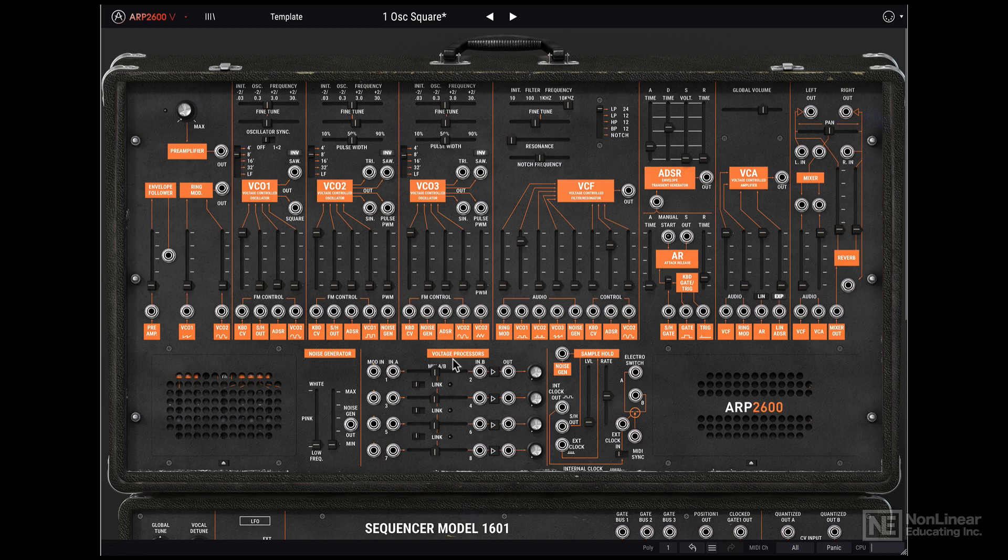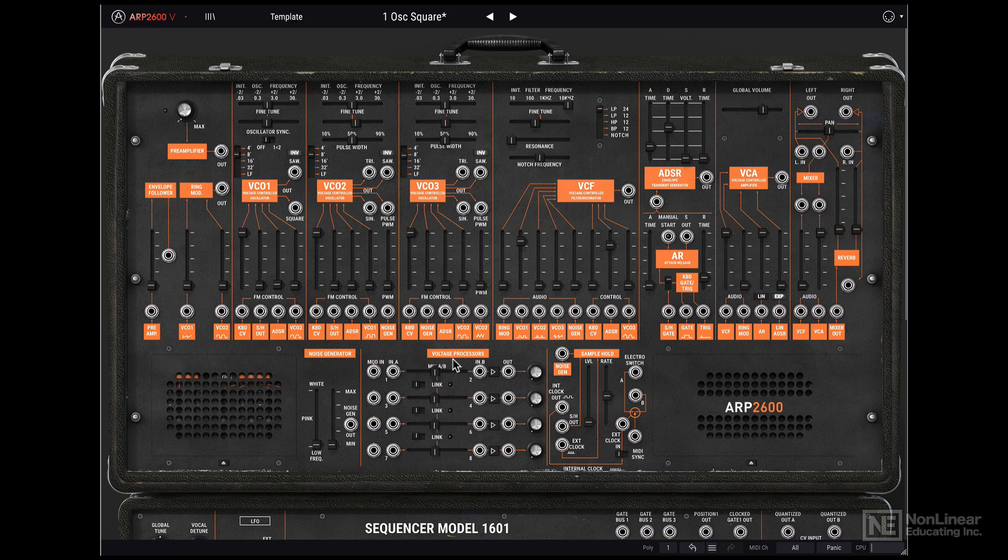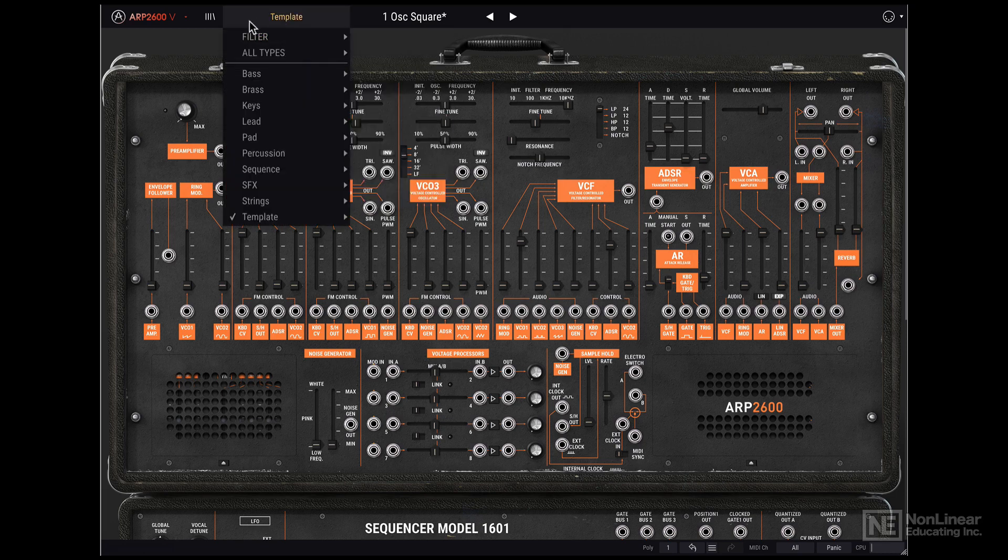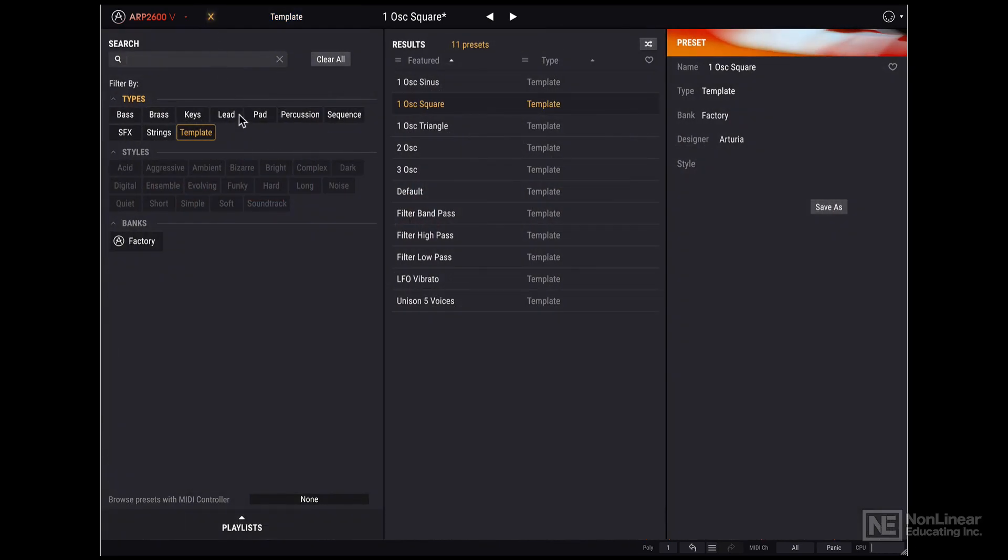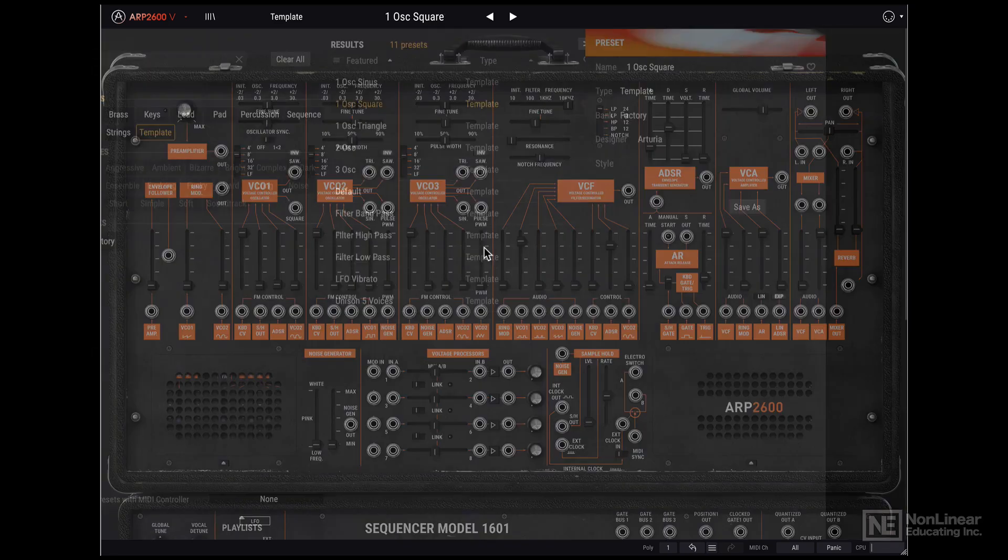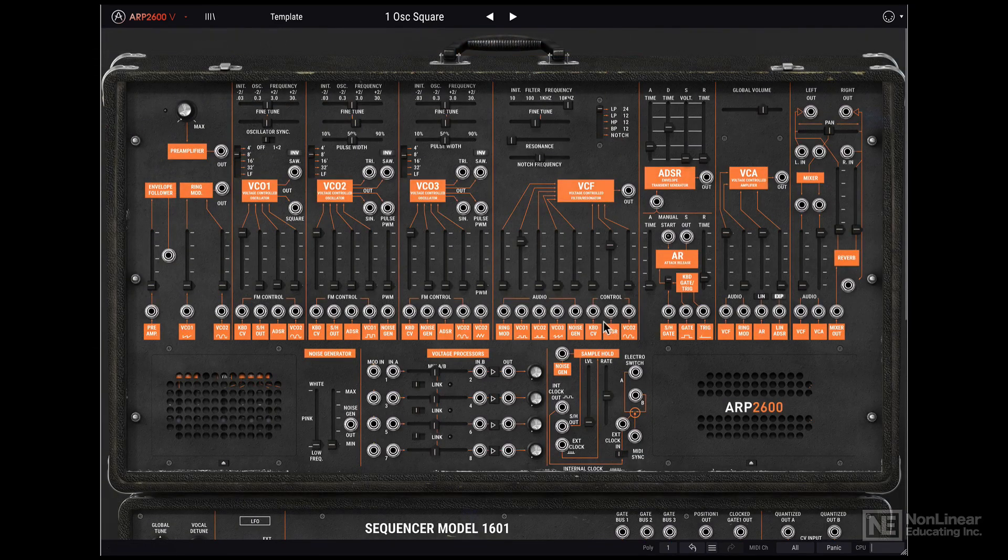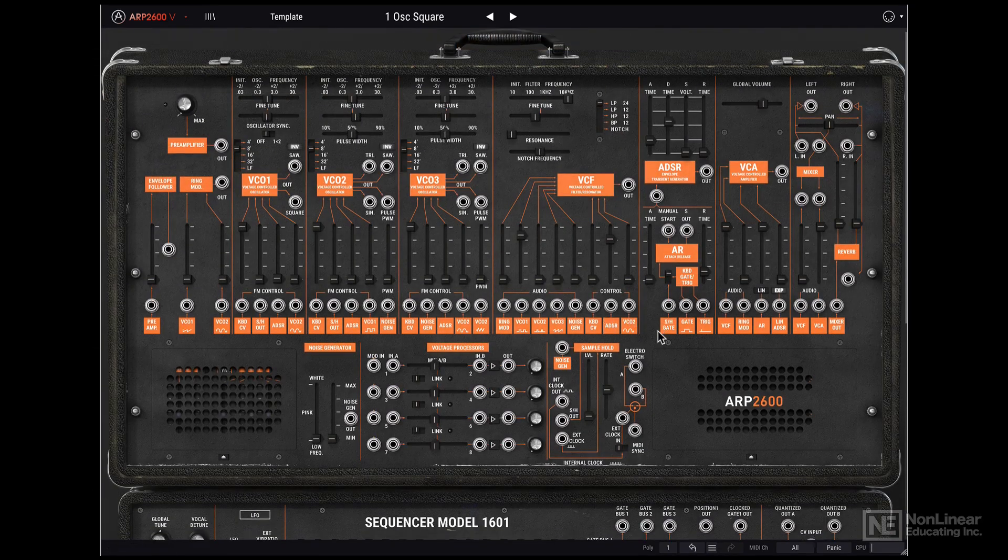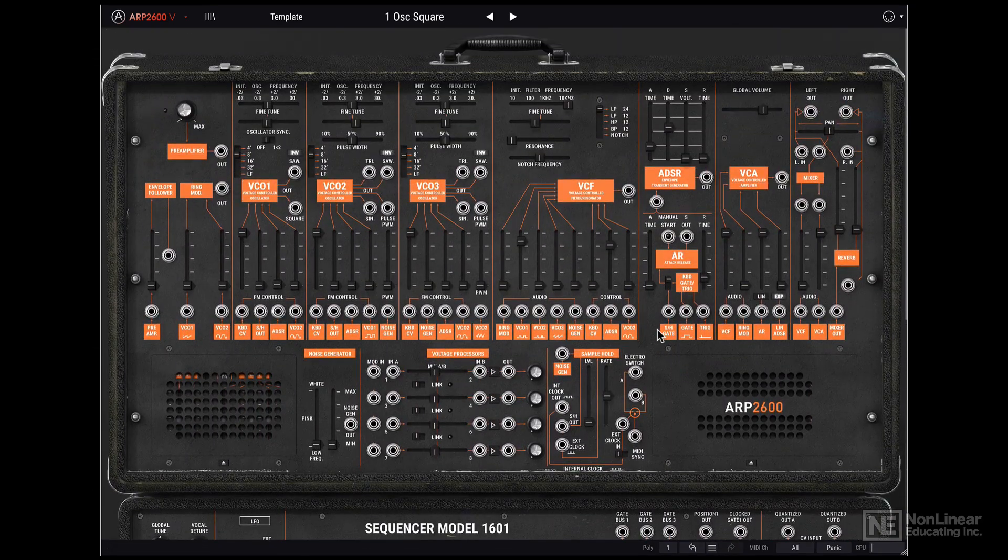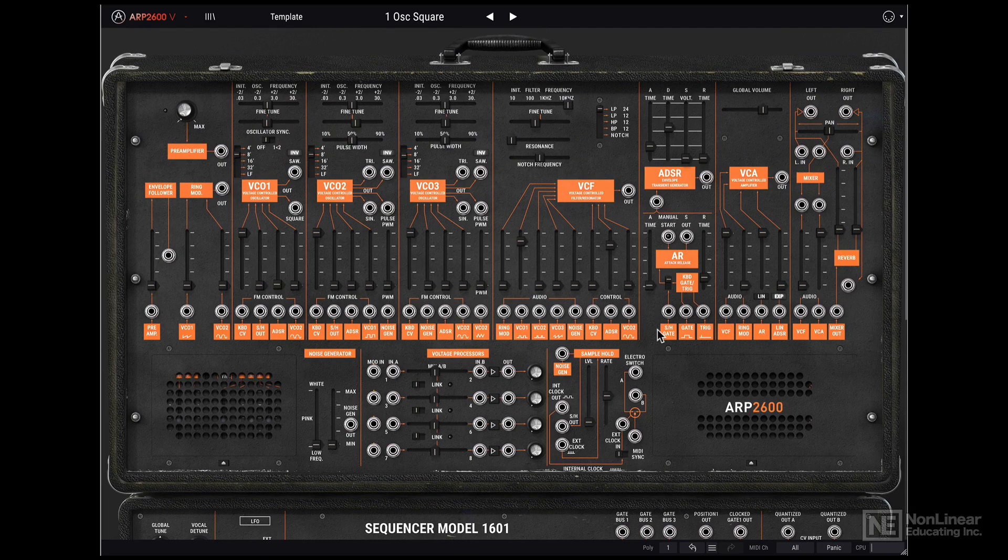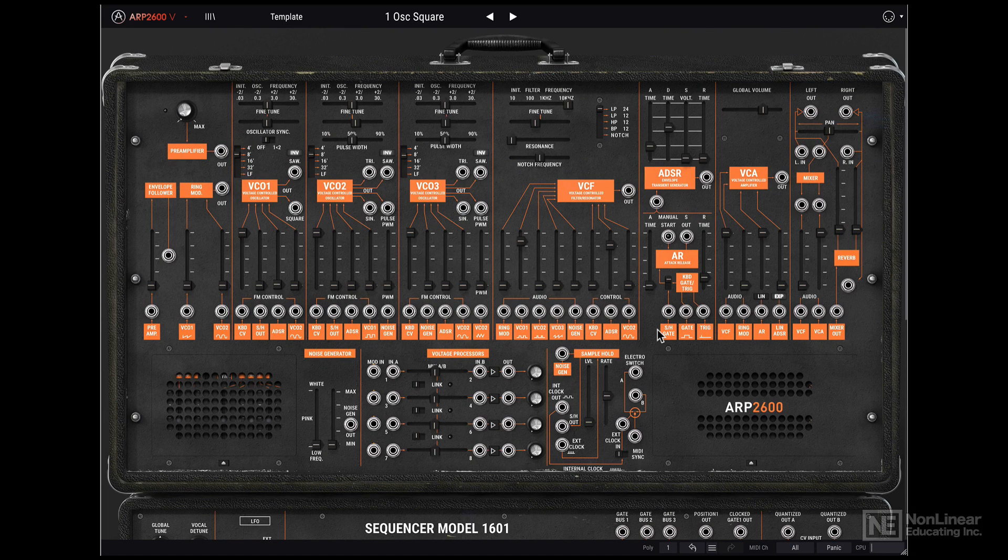Alright, so let's take a look at what that internal connection is. I'm going to reload that template from earlier. I'll click over here, under the template category, and double click on this one oscillator square template. As you can see now, the patch points are connected, but if I play, we hear that square wave oscillator.